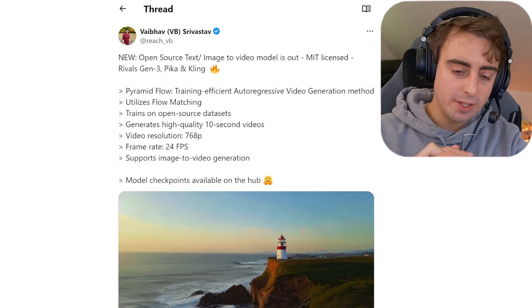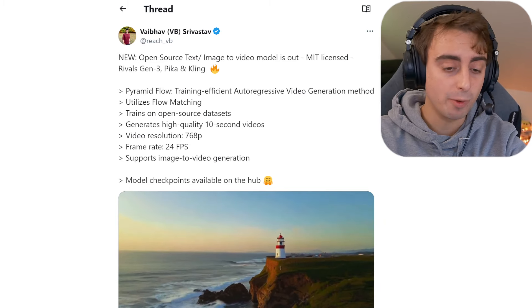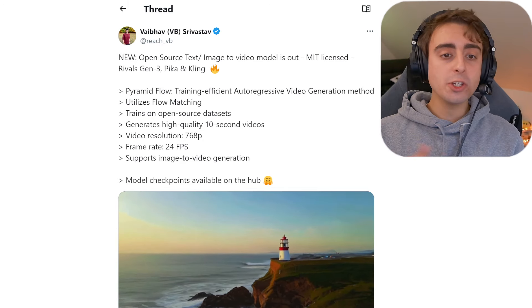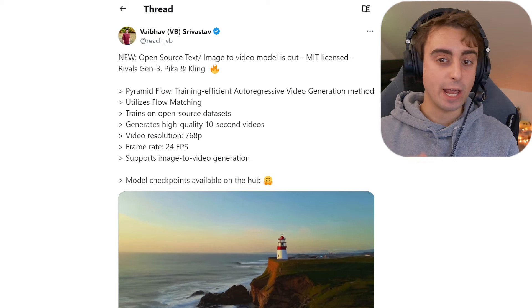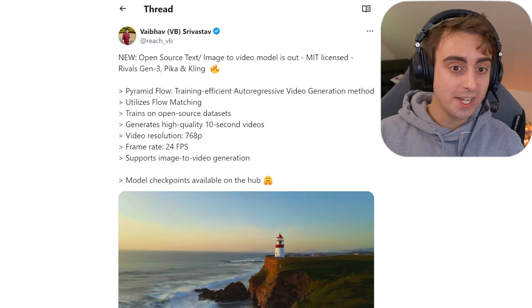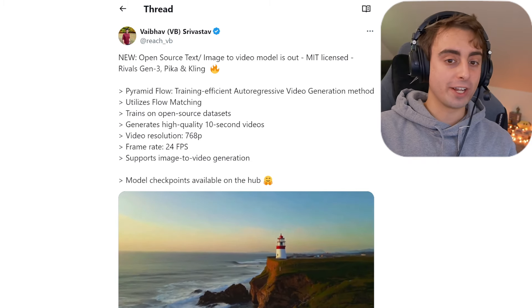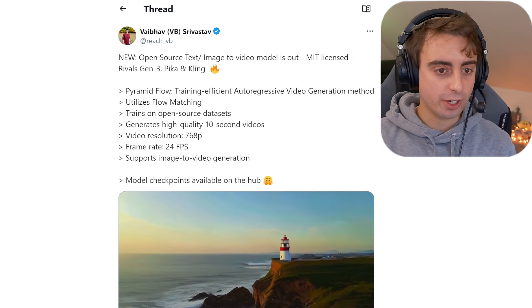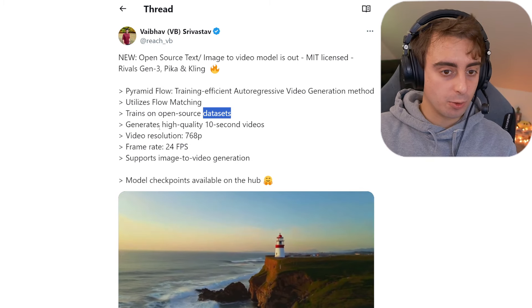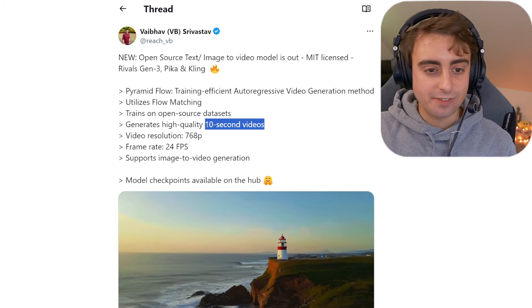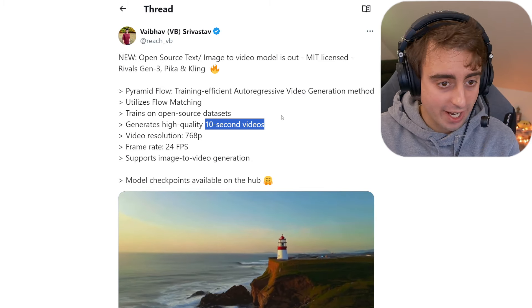This is probably going to be the coolest thing that you see in relation to AI video today. This is a brand new, fully open source text/image-to-video model. It's MIT licensed, and it rivals Gen 3, Pika, and Kling. It's called Pyramid Flow. It's training-efficient, autoregressive video generation using flow matching, and it trains on open source datasets. High quality 10 second video generation, which is on par with the likes of all of the top generators right now.